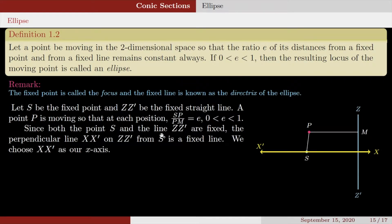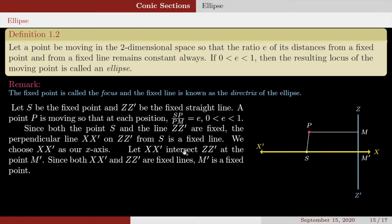Since both the point S and the line ZZ' are fixed, the perpendicular line XX' drawn on ZZ' from S is a fixed line. We choose XX' as our x-axis. Let XX' intersect ZZ' at the point M'. Since both XX' and ZZ' are fixed lines, M' is a fixed point — the intersection of two fixed lines is a fixed point.